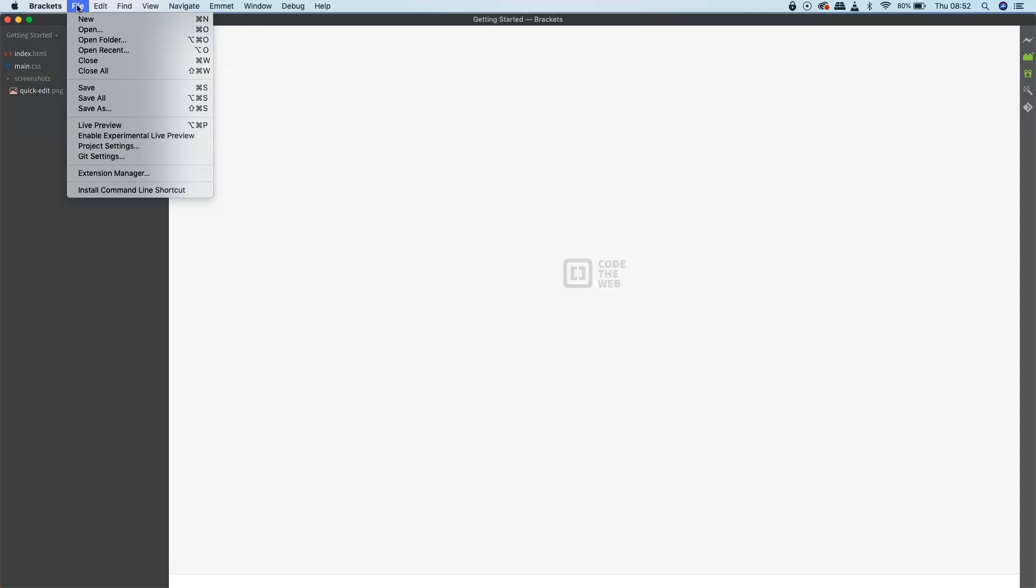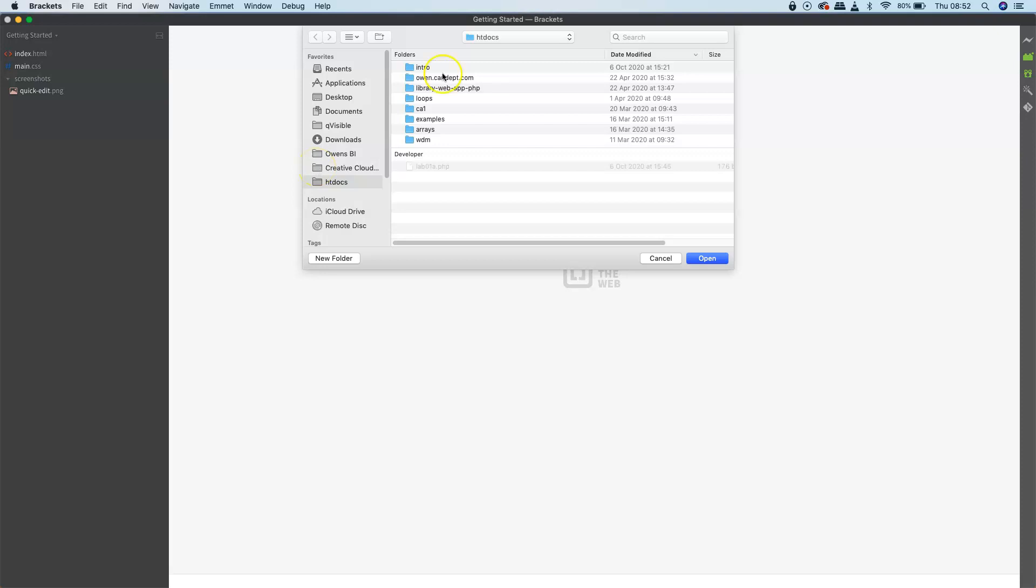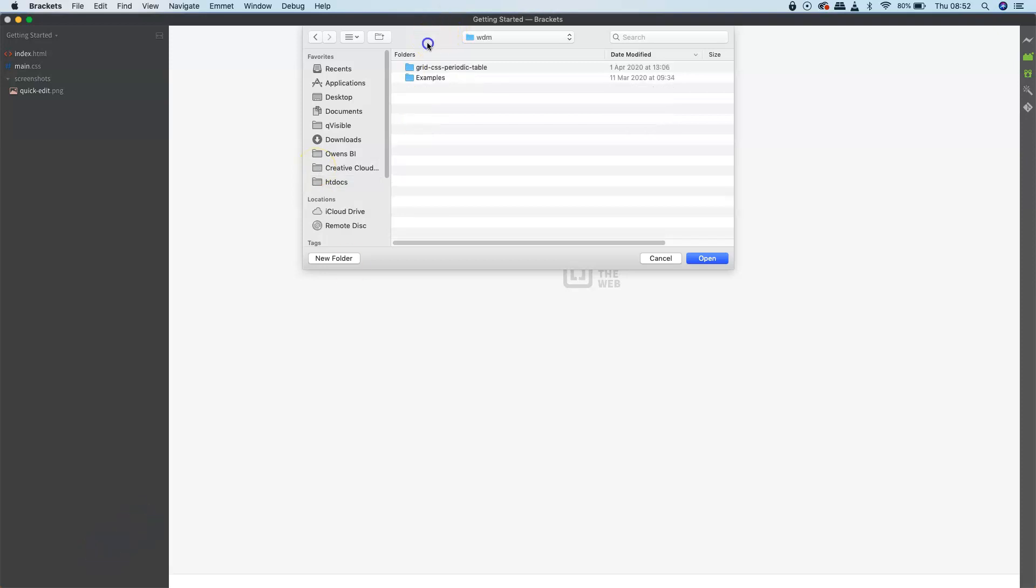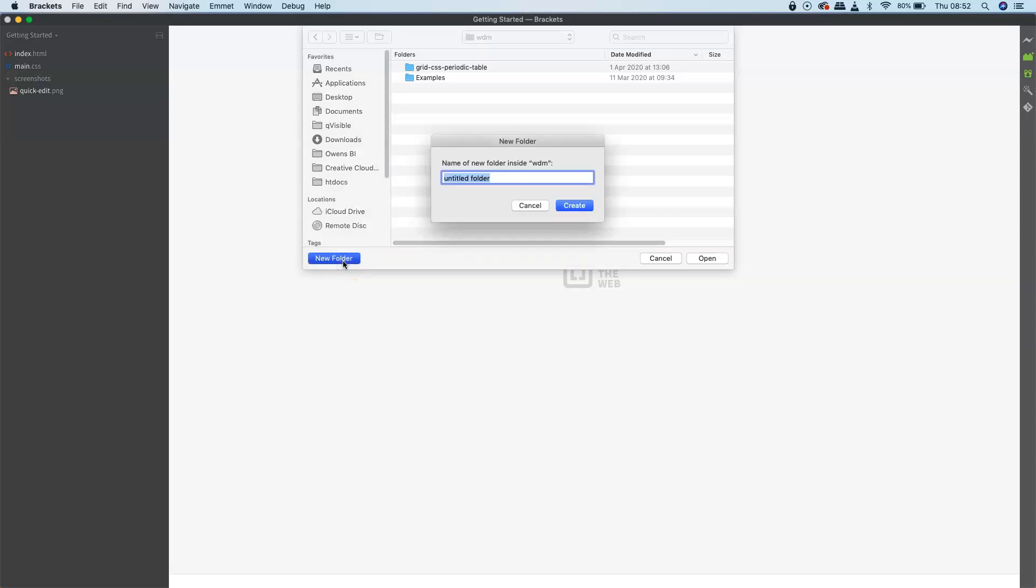In Brackets, what we need to do is go to File and then Open Folder. Navigate to wherever you want to create this folder. I'm using a Mac at the moment, but we can create a new folder right there.